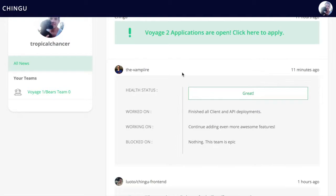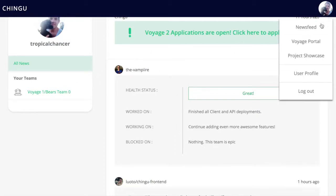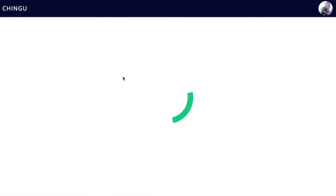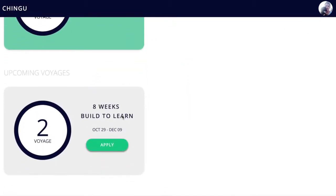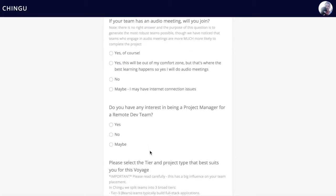From here, if a member is already part of a team project, they can view it there, or if they're not, they can go to the Voyage Portal and see if there's a voyage that suits them and they can apply from there.